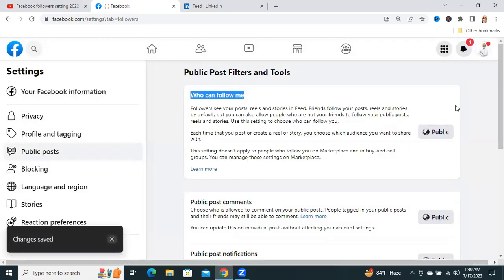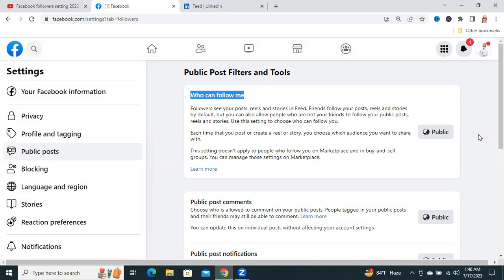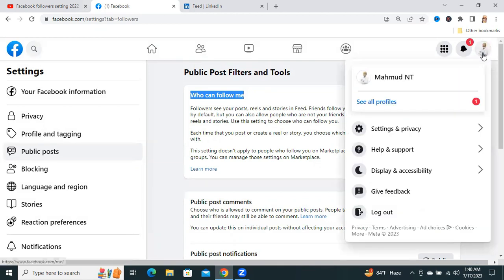Okay. Now, Public is selected. Now, go to your profile picture again and click on your profile name.